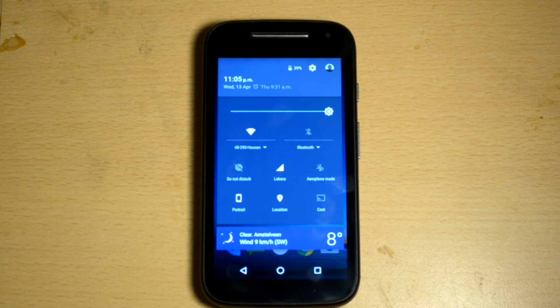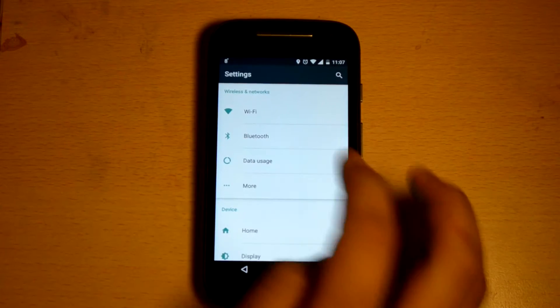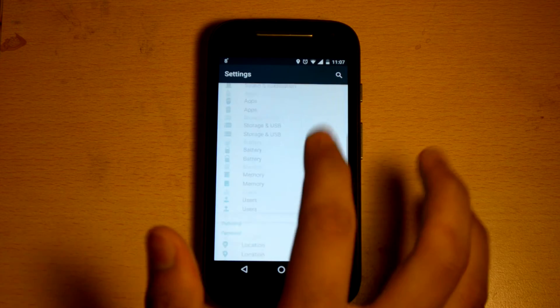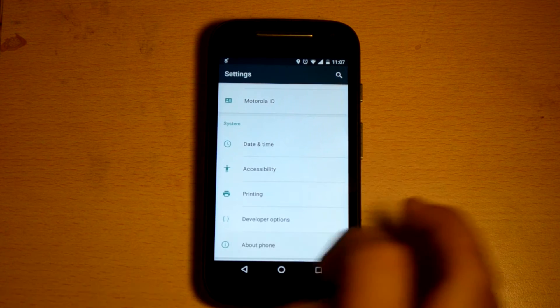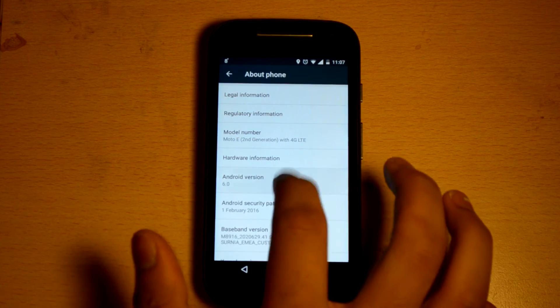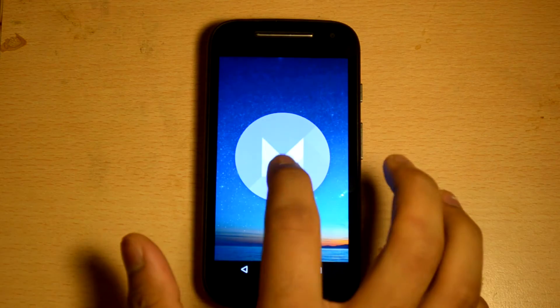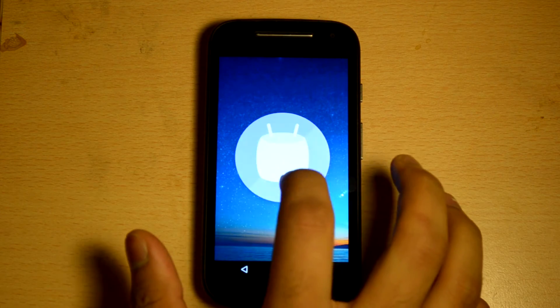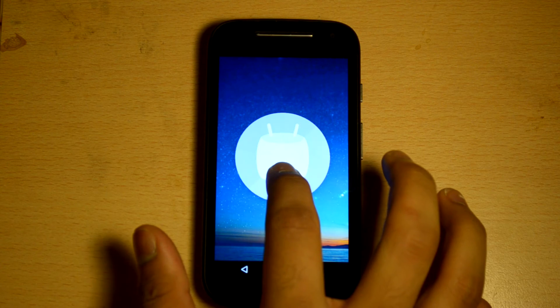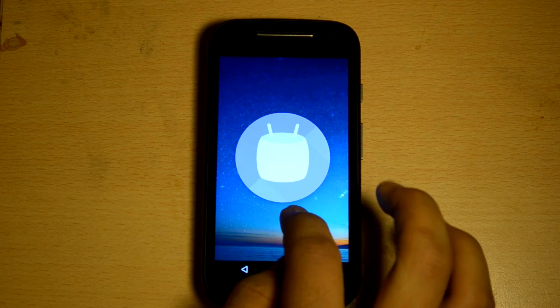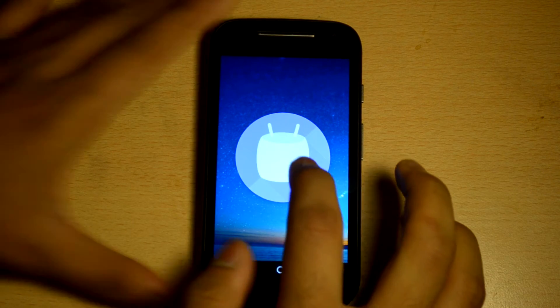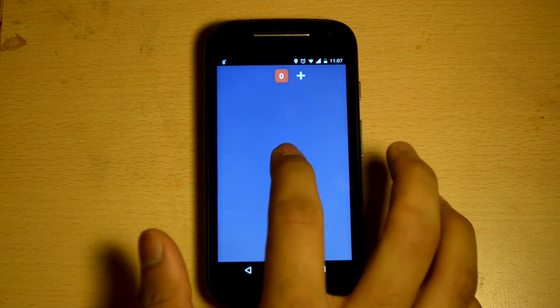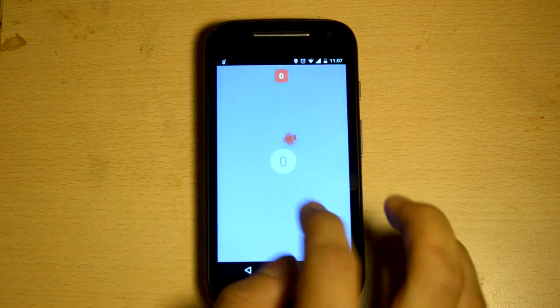One of the areas that has greatly been revamped is the settings menu. You can go to About Phone and check it out: Android 6.0. Of course, tapping it multiple times brings up the little Easter egg you can play around with.